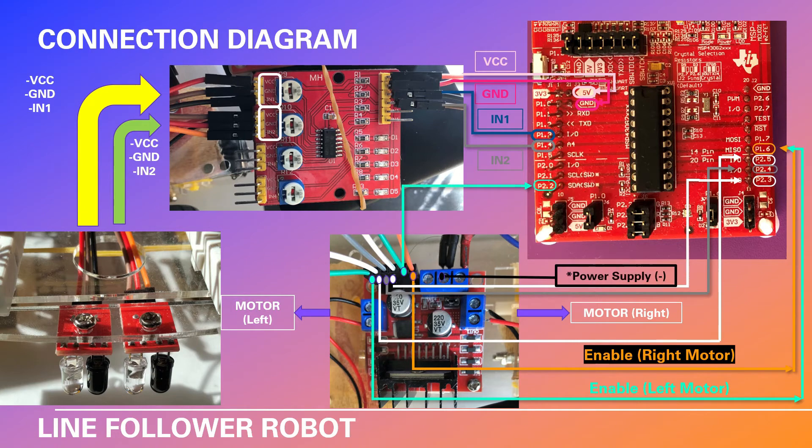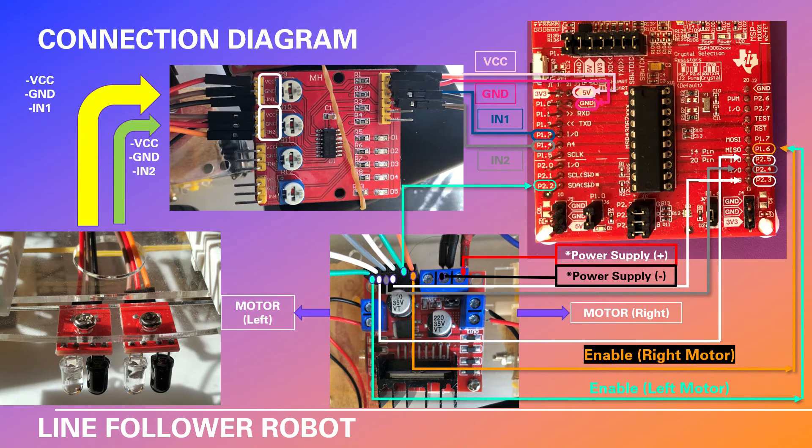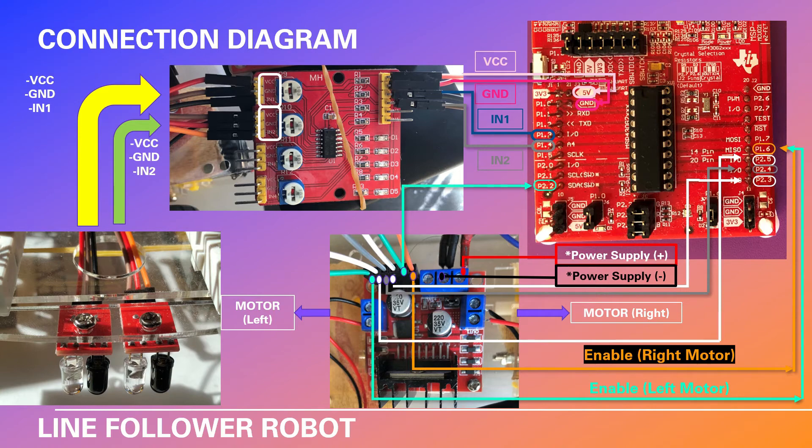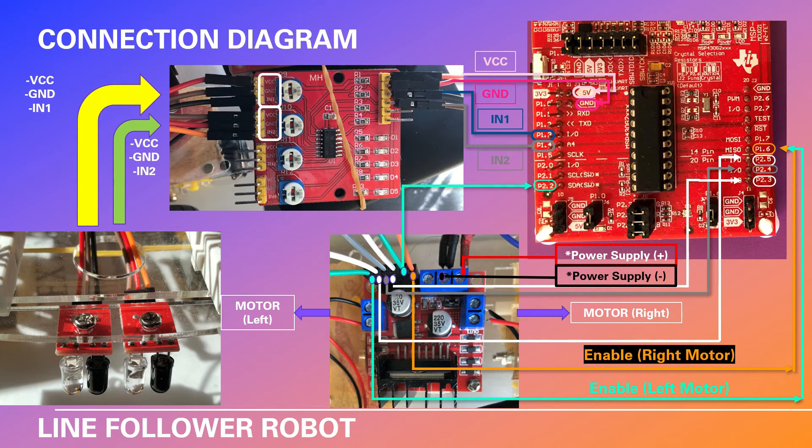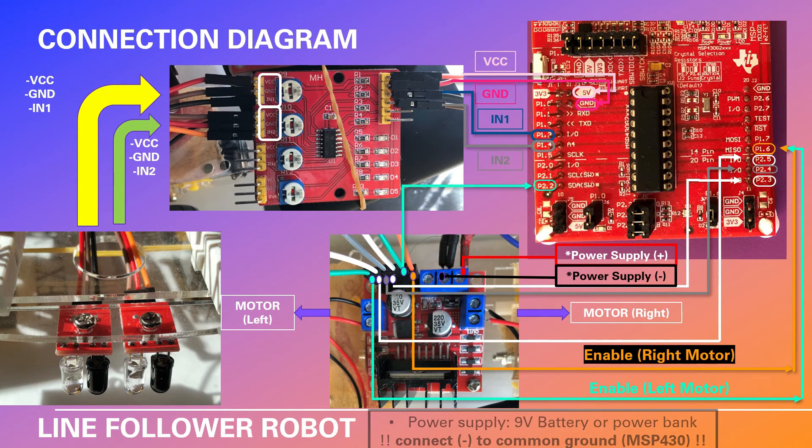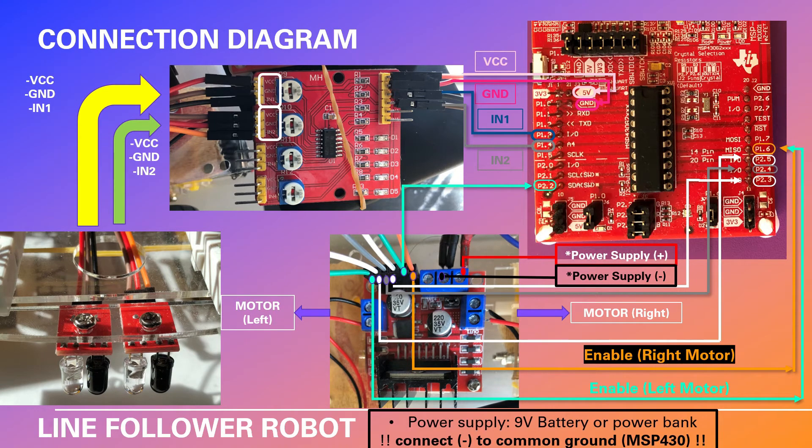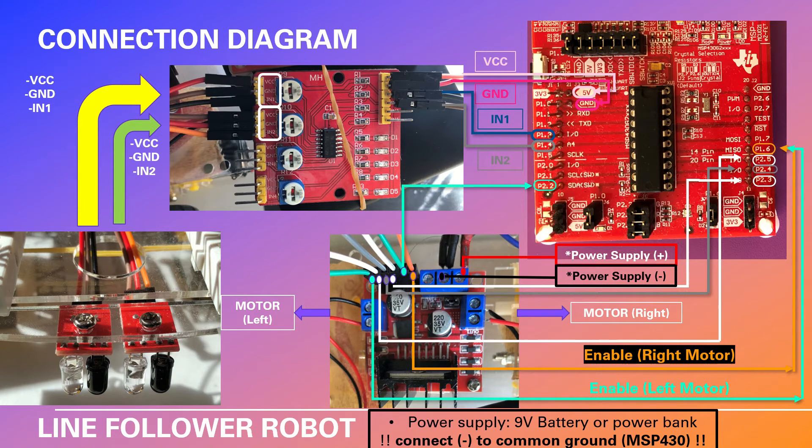And finally we are going to be seeing the power supply connections. The power supply negative pole is going to be connected as shown on the diagram. And also we are going to connect the power supply positive pole as shown in the diagram as well. As we mentioned earlier, the power supply can be a 9 volt battery or a power bank. In this project I'm preferring to use a power bank.